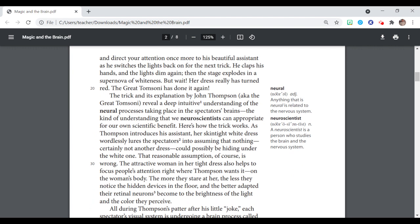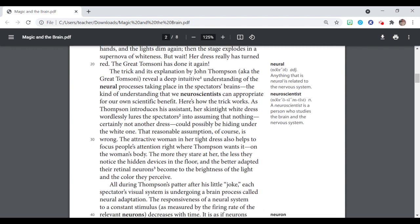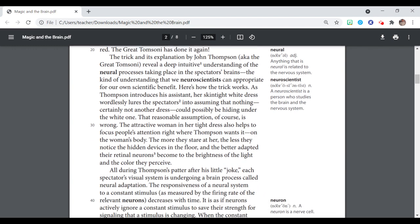The attractive woman in her tight dress also helps to focus people's attention right where Thompson wants it, on the woman's body. The more they stare at her, and the better adapted their retinal neurons become to the brightness of the light and the color they perceive.